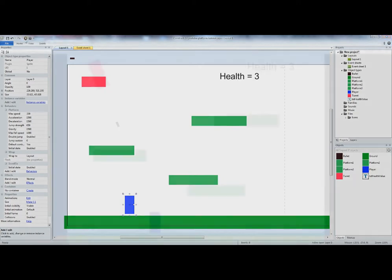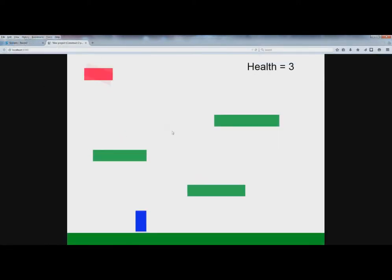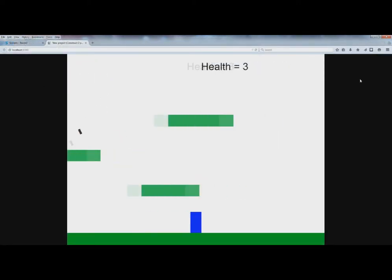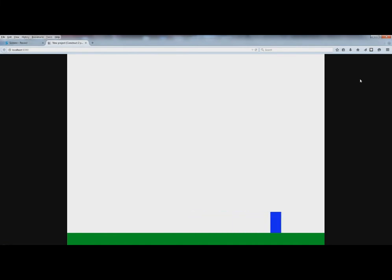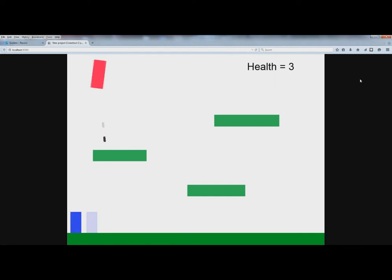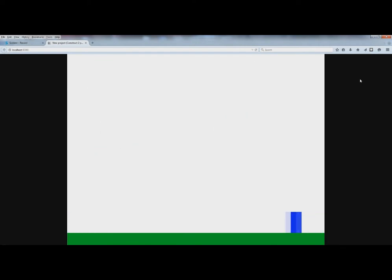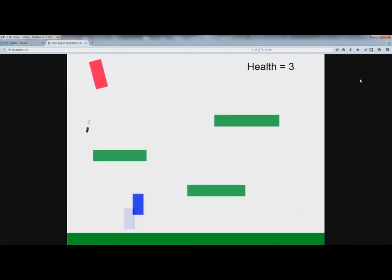Now watch what happens when we play it. Okay, now the screen moves around like you would expect. Watch what happens when he gets to the end — he actually wraps back to the beginning over there.